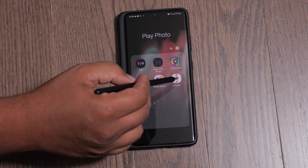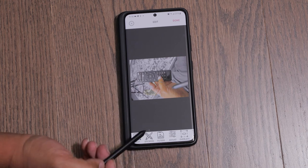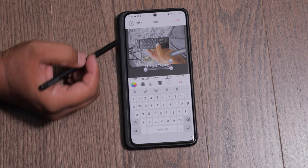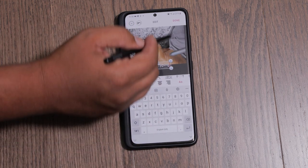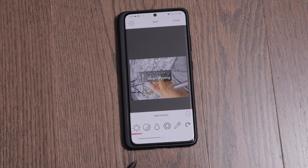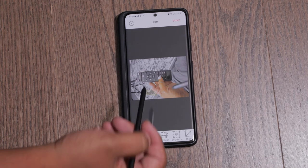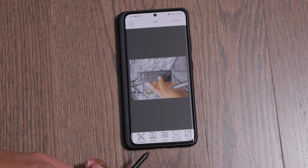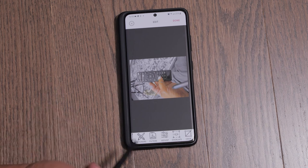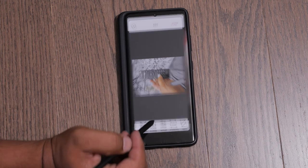The next one is PicLab. PicLab is a pretty basic photo editing application — you've got your adjustments, you can add text, add stickers, and modify your text. It gives you basic adjustment sliders but not many. I think this is more of a specialty app — if you want to add text to your photos or add overlays and stickers, this would be a good app for that. But if you want to make finer adjustments I'd recommend using one of the other apps, because there aren't many adjustment tools here.